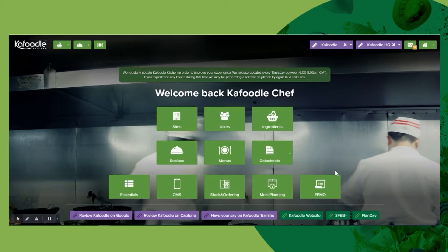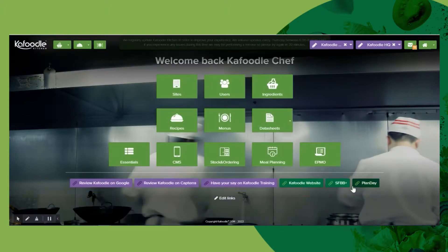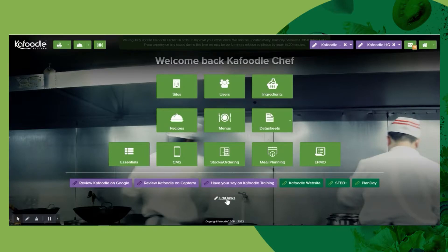When you first log into Kefoodle you'll be here on the home page. Depending on which modules you are taking from Kefoodle, you will have all of them available here as tiles. Beneath the tiles there are several links which you can access directly, and you're also able to edit these links and add any of your own that you see fit.